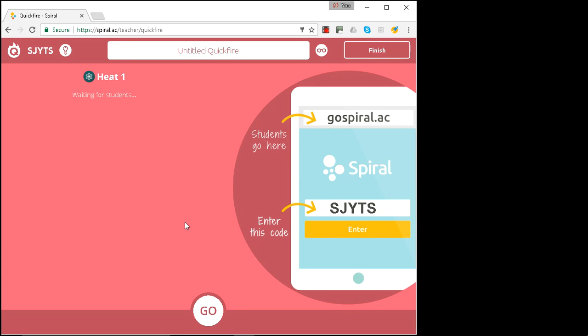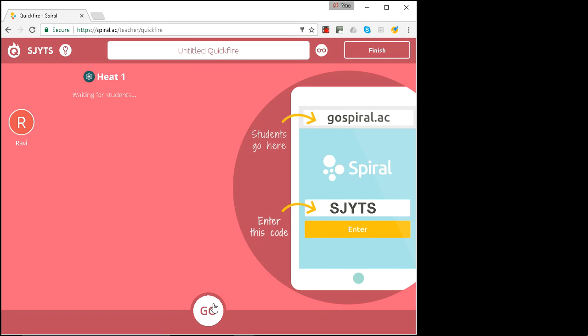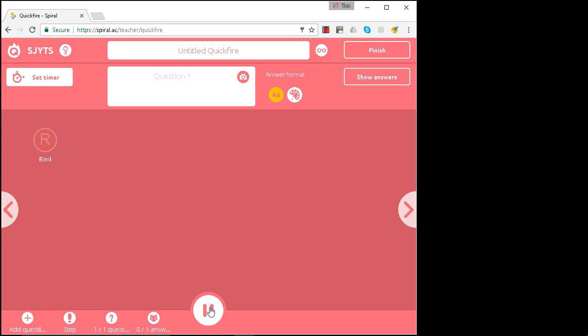So on my phone this time I'm going to type in the code and Ravi is joining the class. There he is. Let's launch it.